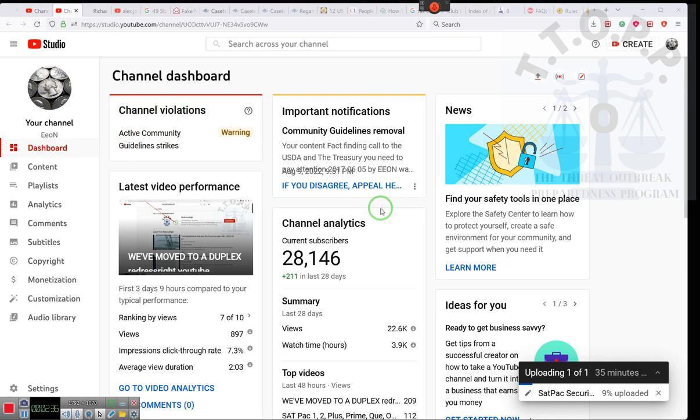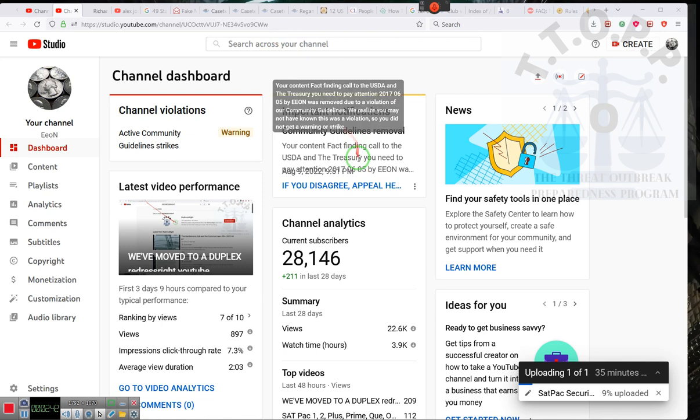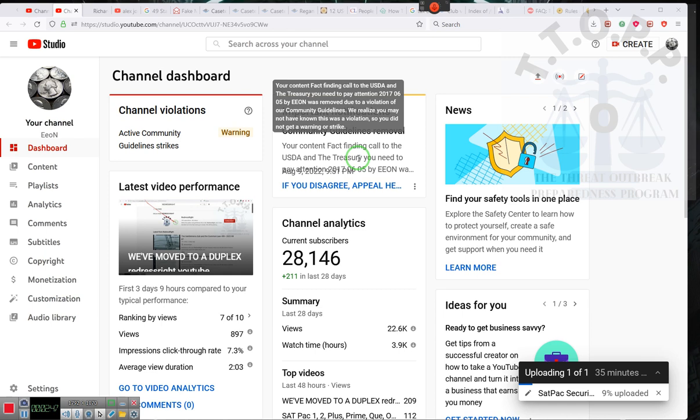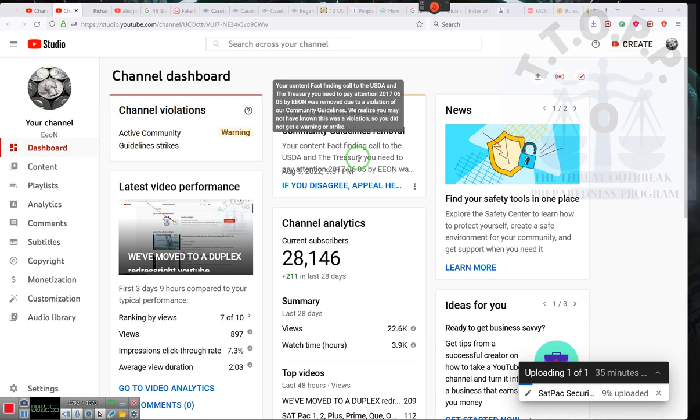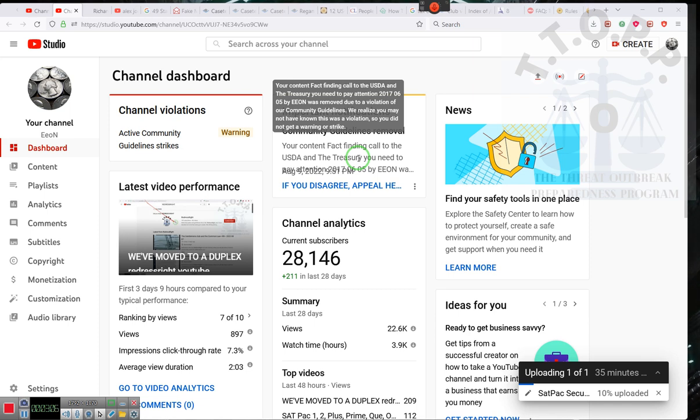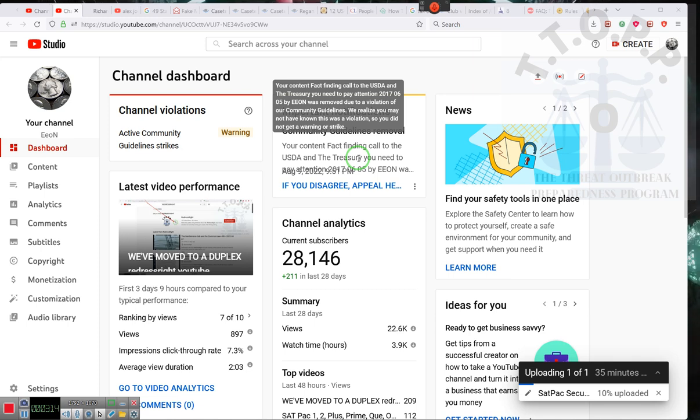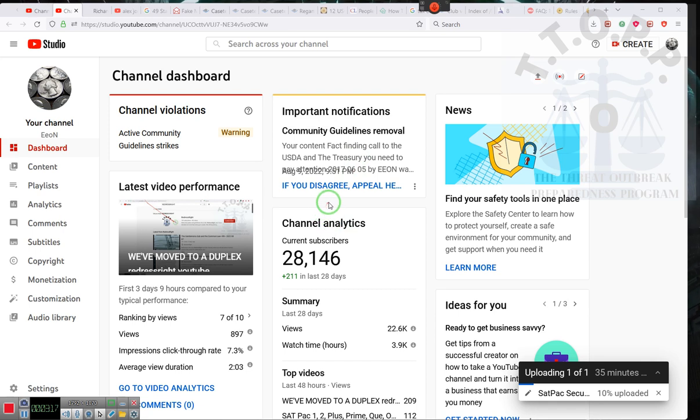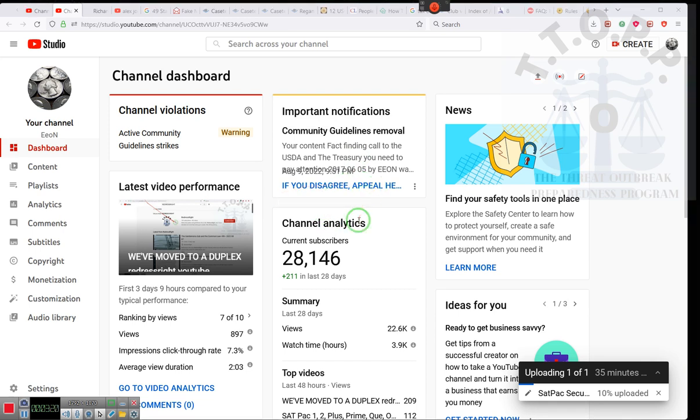They took the video down because they said it was revealing personal information of someone. Let's see. It says your content, fact-finding call to the USDA and the Treasury, you need to pay attention, dated June 5, 2017, by EON, was removed due to violation of the community guidelines. We realize that you may not have known this was a violation, so you did not get a warning or a strike. And of course, I appealed it because I went back and I listened to it.